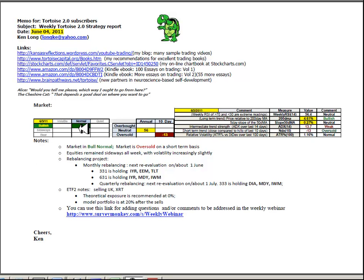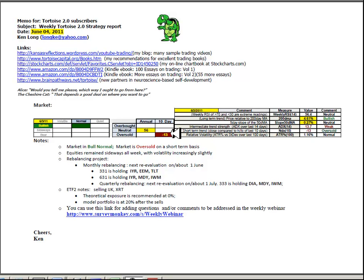We have a market that's in bullish normal conditions. On an annual basis, it's at 56 on a score of 0 to 100 on the weekly RSI. On a 10-day NDX, it's at minus 13, meaning that it closed at a new 10-day low, almost 15% out of the previous 10 days range.